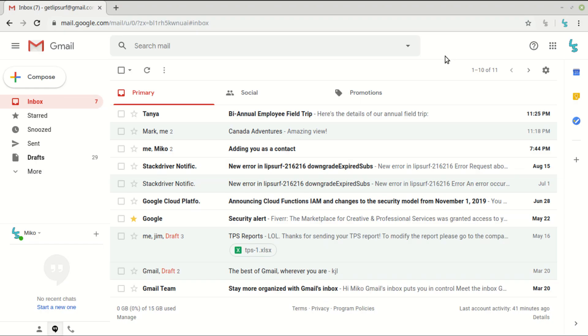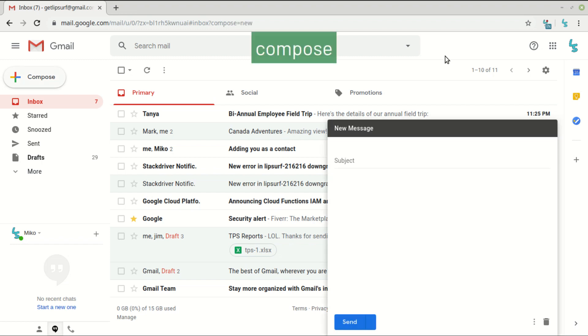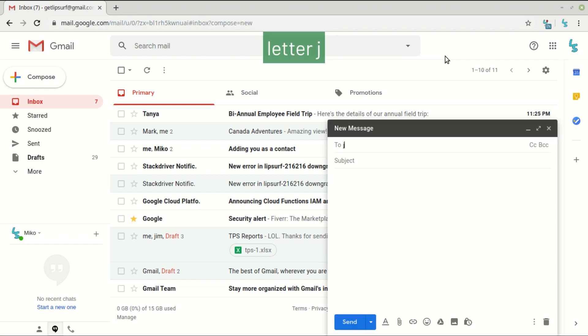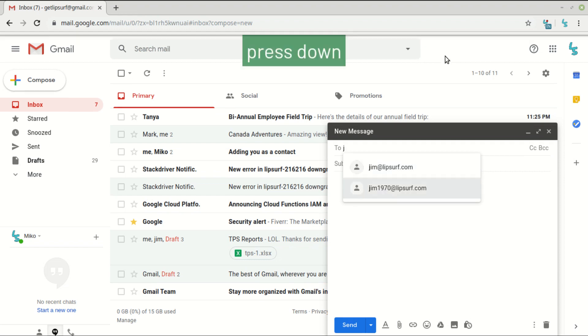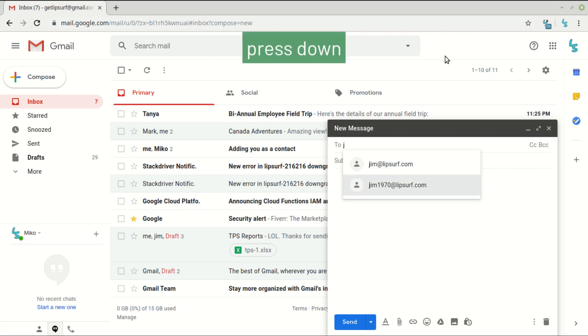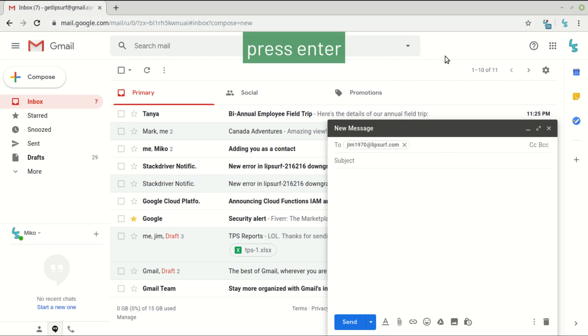Lastly, I'll show how to compose emails with the improved plugin. Compose. Letter J. Press down. Press enter. Subject.